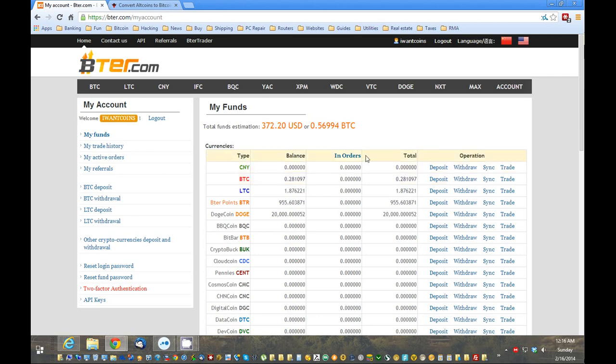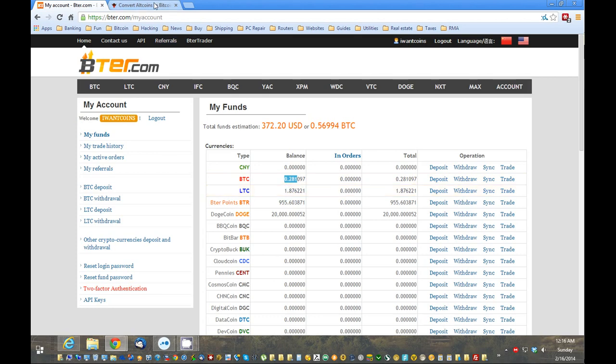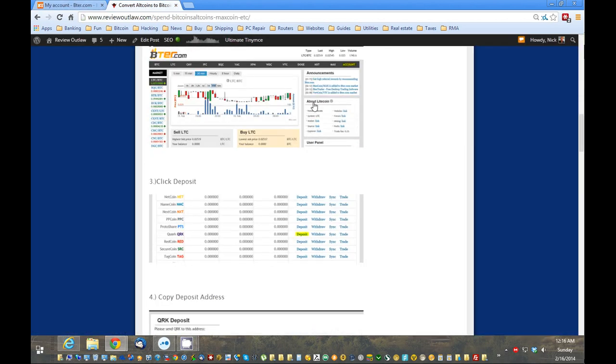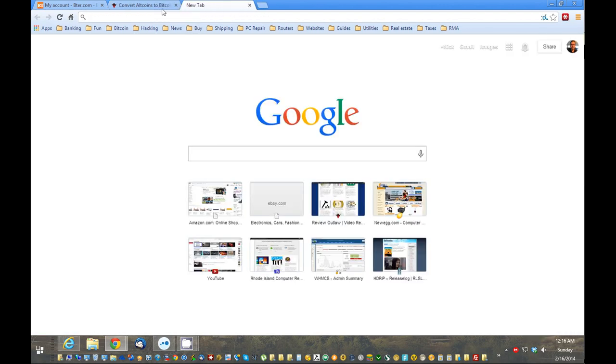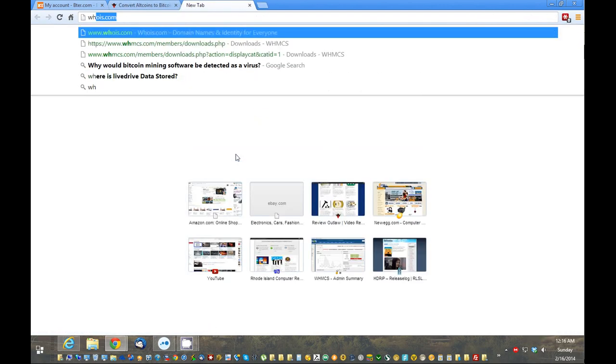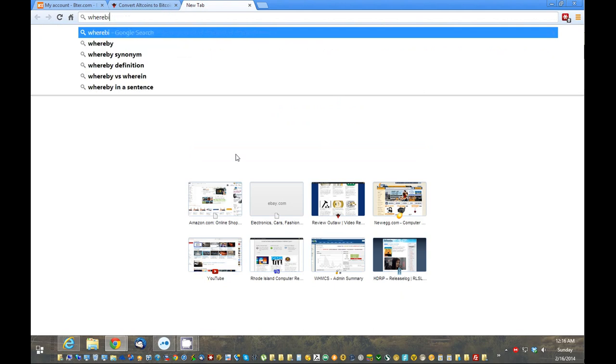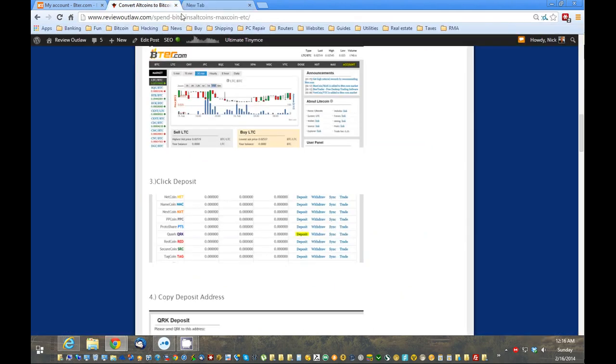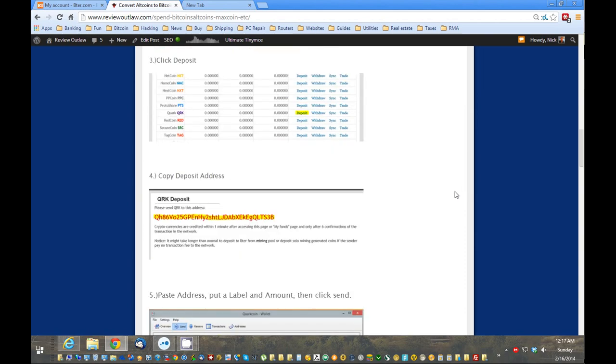So, now, you actually have Bitcoins, which is awesome. And, what you can do with that now is you can actually buy a lot of stuff online. Newegg accepts Bitcoins, TigerDirect, Overstock.com. There's just a multitude and more and more coming each and every day. You could do some Google searches on where to spend Bitcoin.